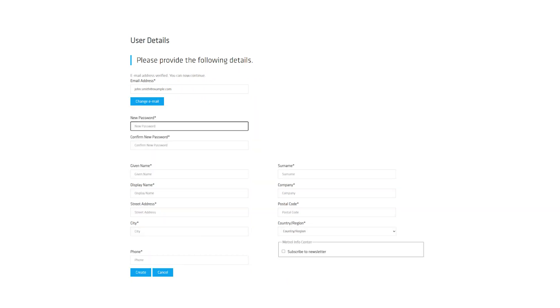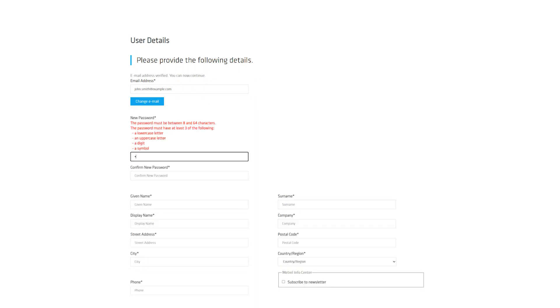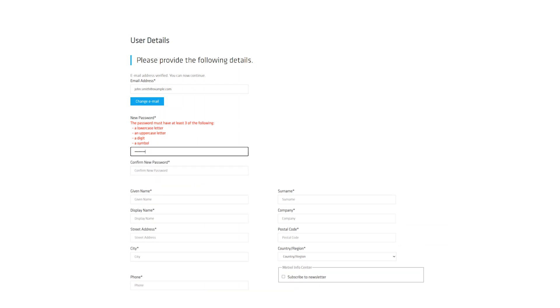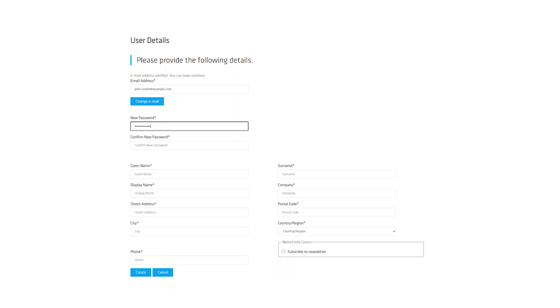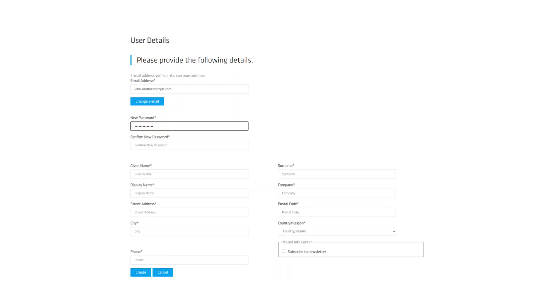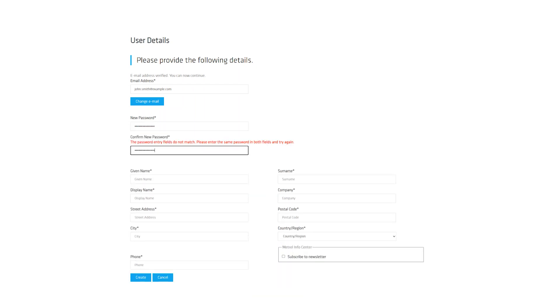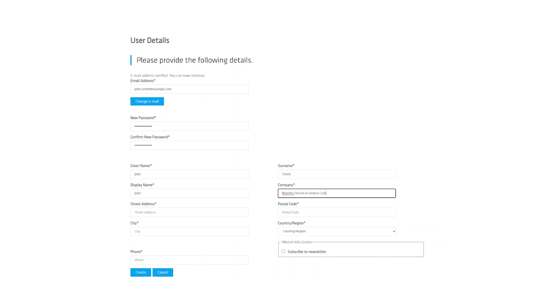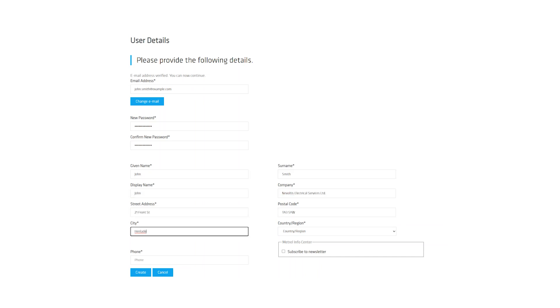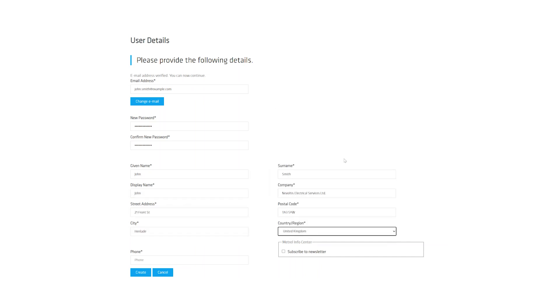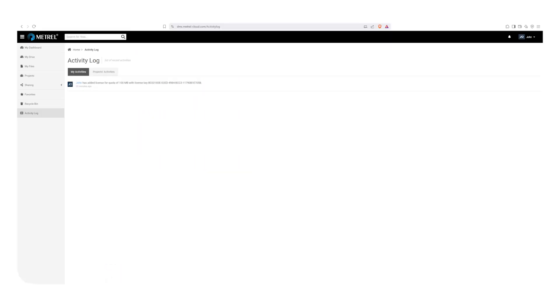Fill in your information. All the fields are mandatory. Make sure the password is at least eight characters long and includes at least one lowercase letter, one uppercase letter, a symbol and a number. Once done, select create. The account is created and you are taken to the dashboard.